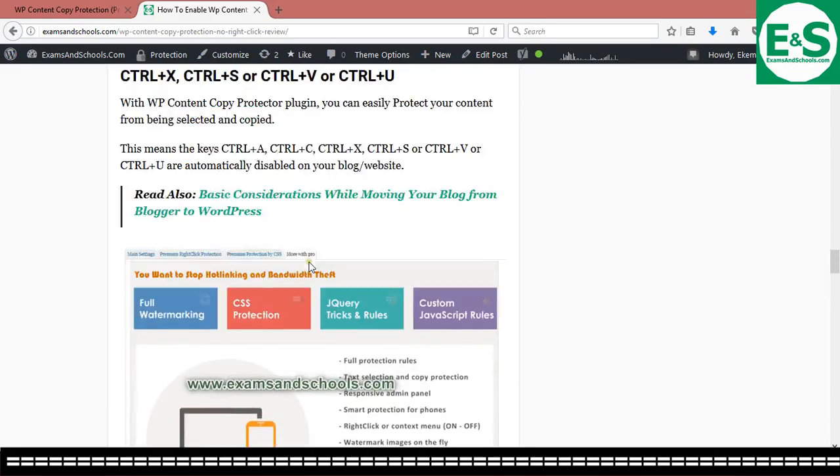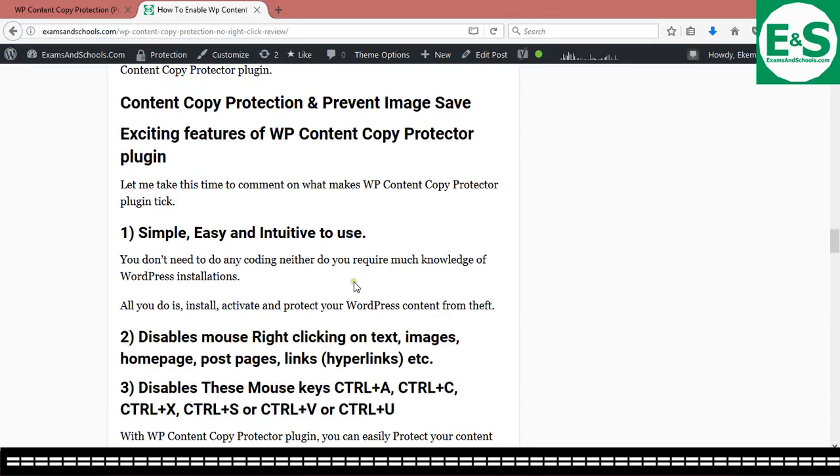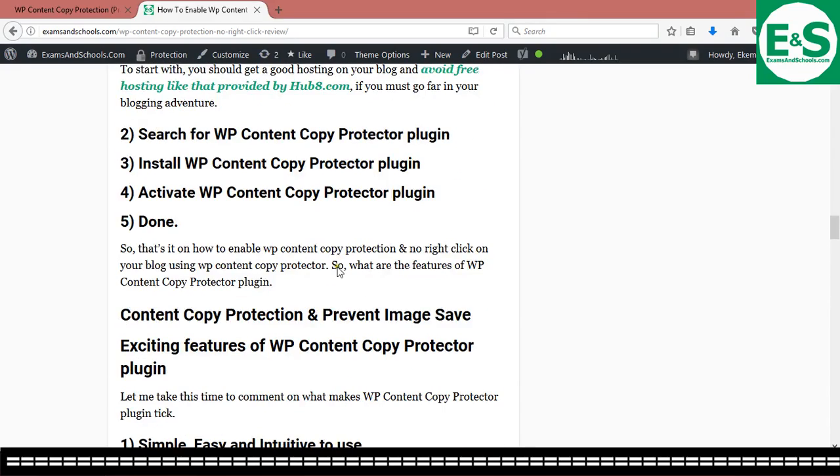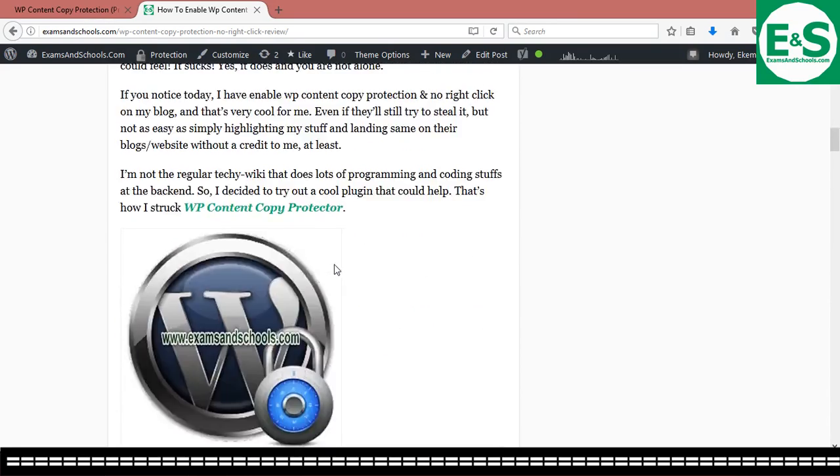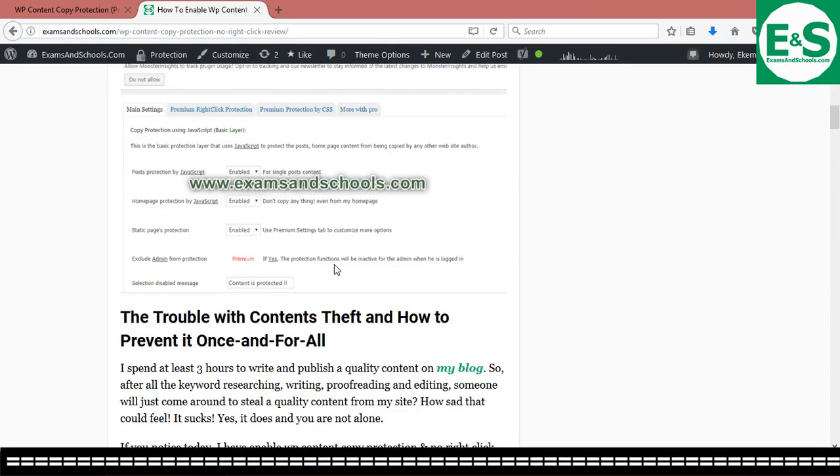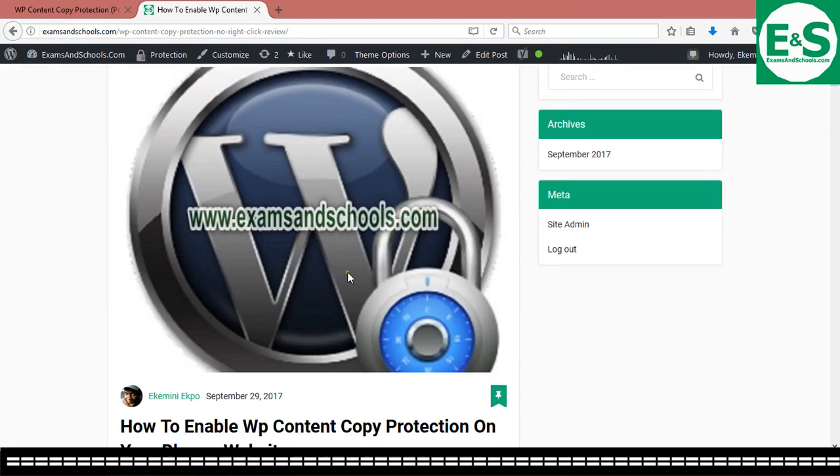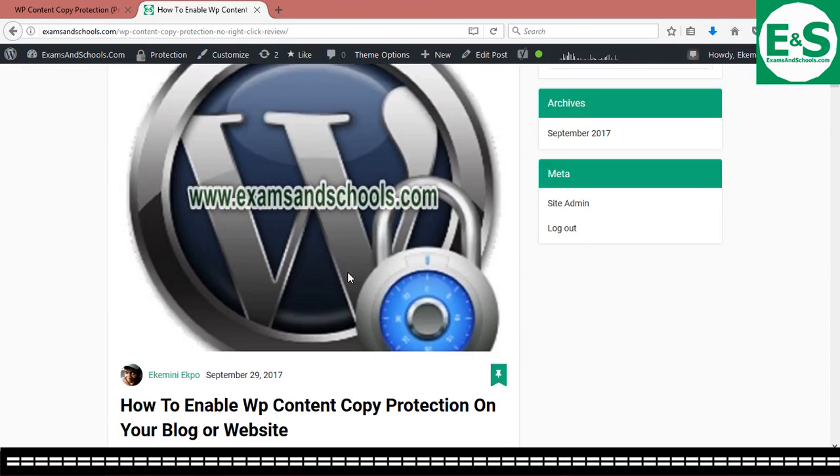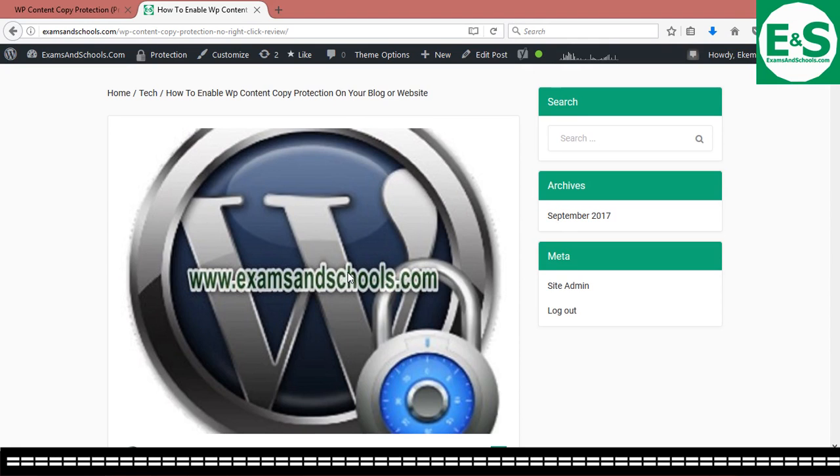See you soon. Don't forget to subscribe to the channel for more hot tutorials and reviews. And also drop a comment, hit the like button. Be cool. See you soon. It's Akim Nepu here from examsandschool.com saying, remain cool and be blessed. See ya.